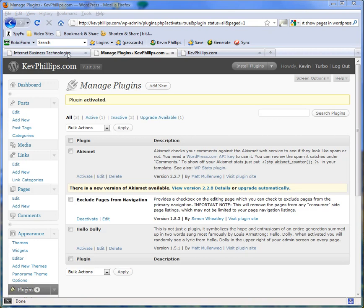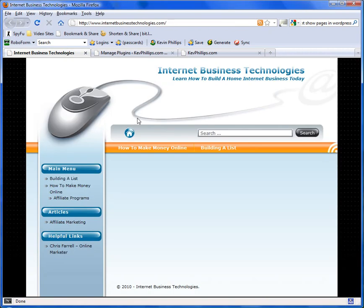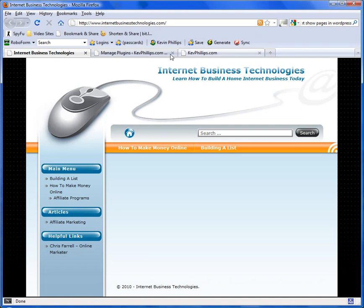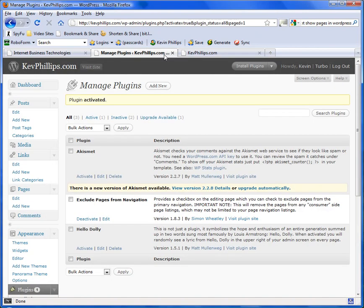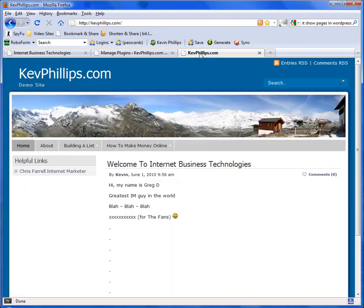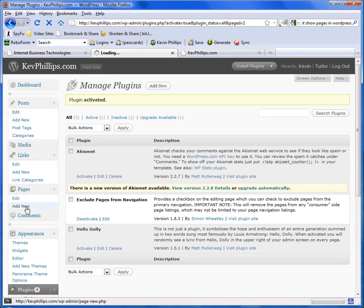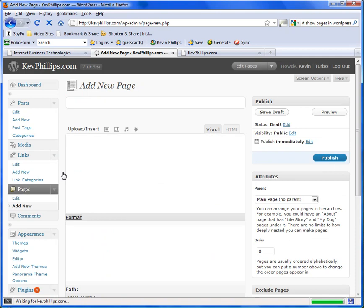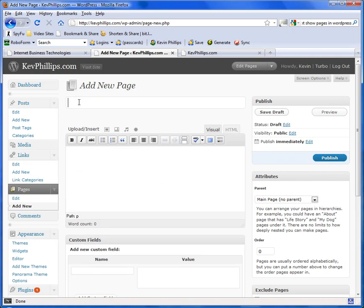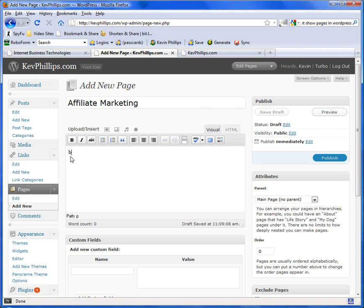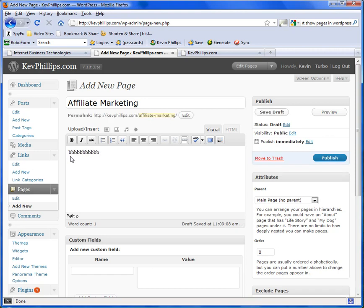Now on your site here Greg, you've got under articles affiliate marketing. We're going to create a page for that on my site. So we go to under pages, add new, call this affiliate marketing. Blah blah blah whatever, type whatever your content is in there.